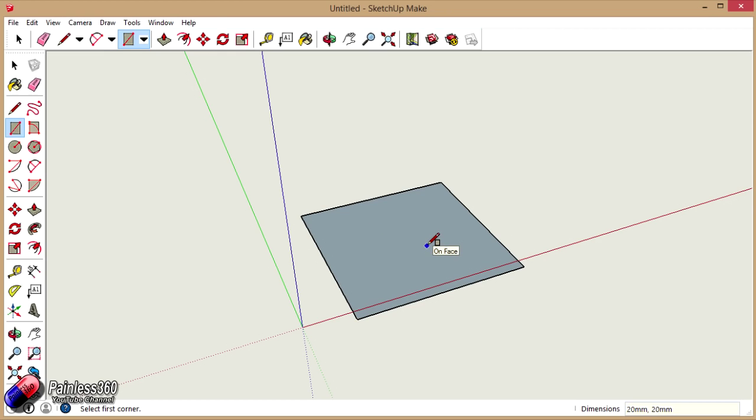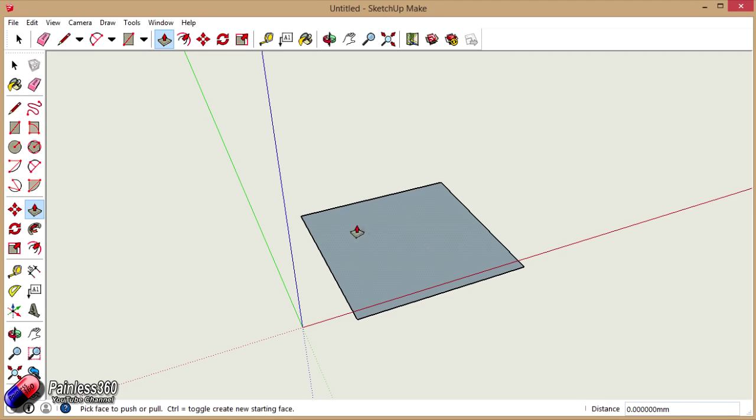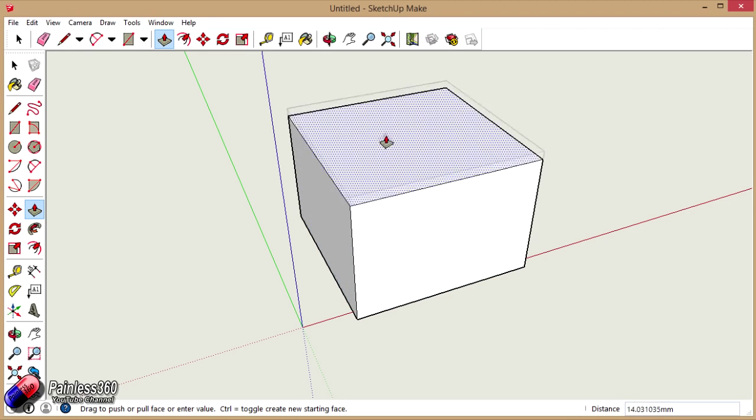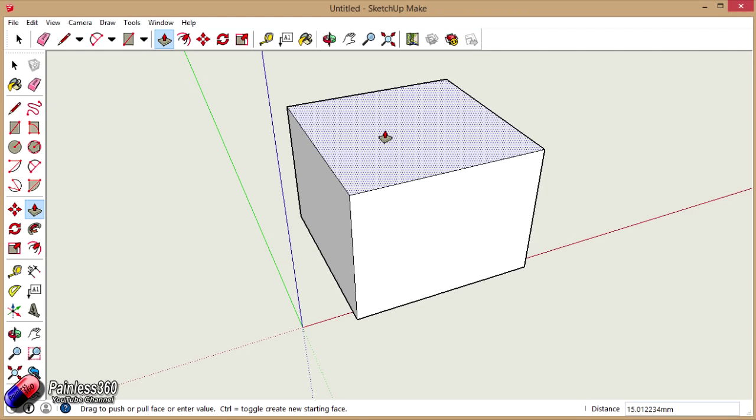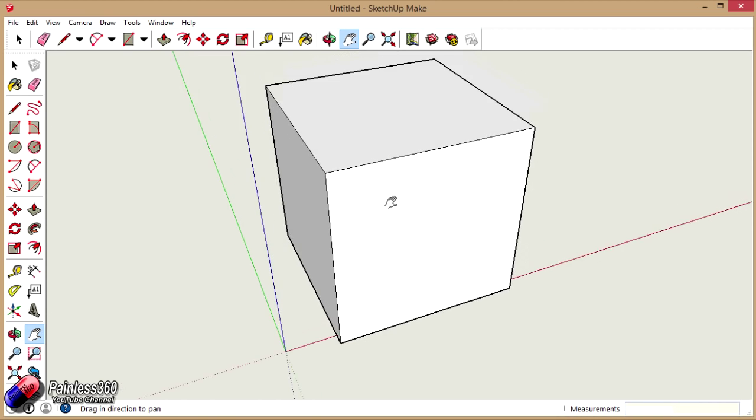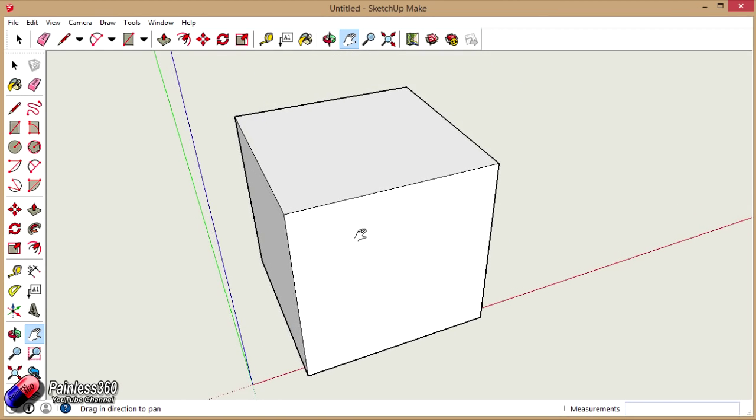Now I want it to be 20mm high, so I'm going to click on the pull push tool. I'm going to drag it up, and this time again while the tool is still active I'm just going to type in 20mm on the keyboard. It appears in the bottom right hand corner. I hit enter and there is my solid cube. I'm going to press H again and just bring it into the middle of the screen.